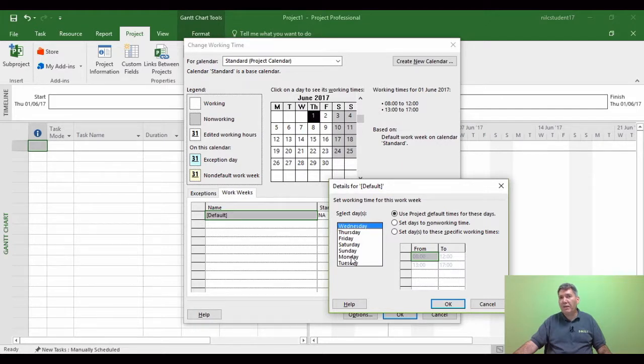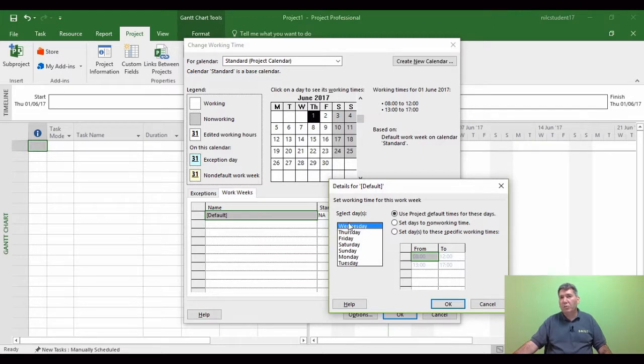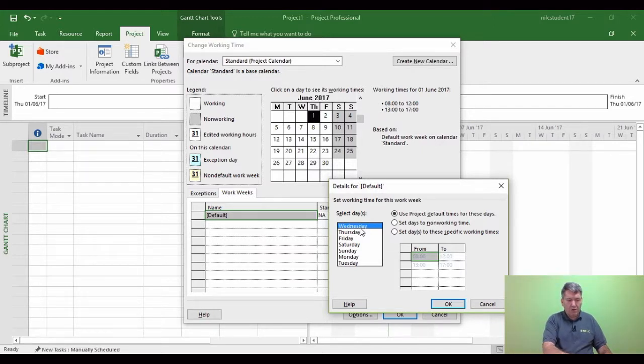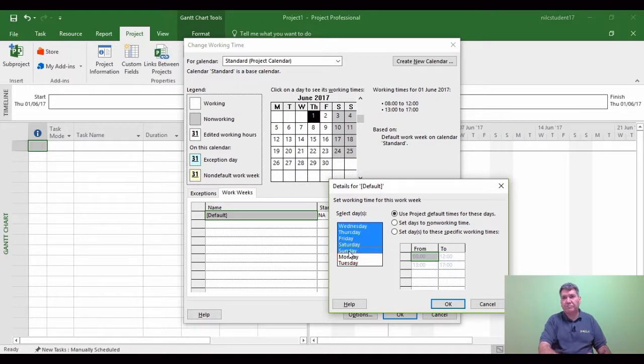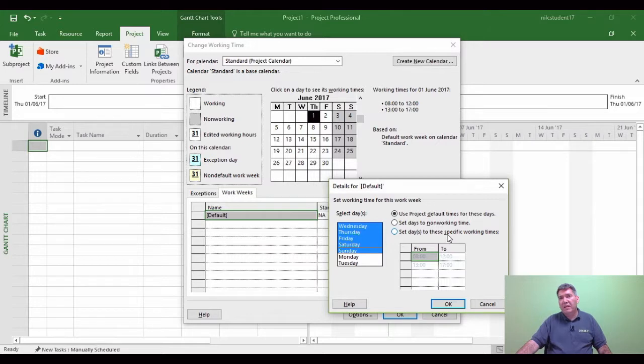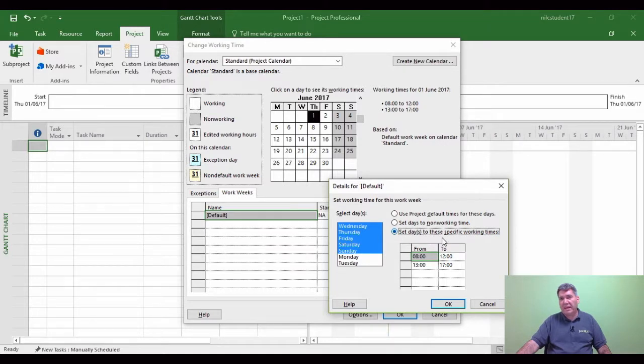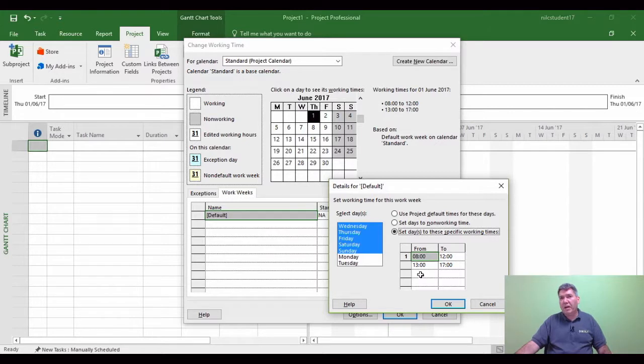Now I might want this particular project to work Wednesday to a Sunday, whereby Monday and Tuesday are actually non-working in this example. So with Wednesday highlighted, I'm going to hold my Shift key down, and I'm going to click on Sunday. I'm now going to set the third option to control calendars. So I'm going to click the third option, set days to these specific working times.